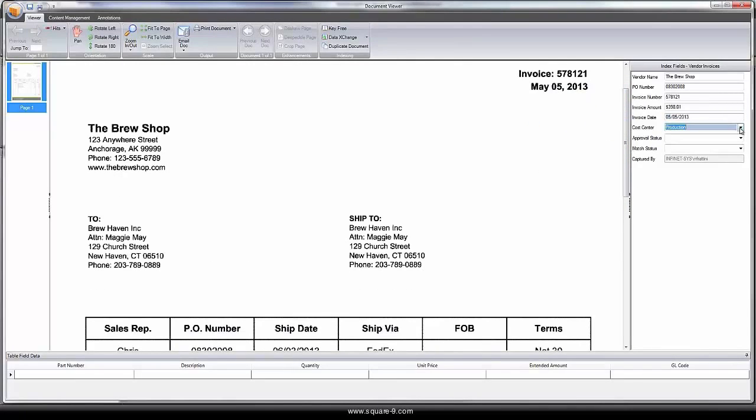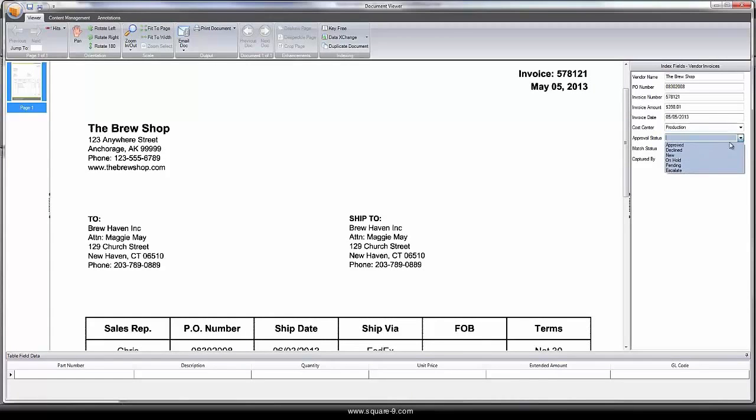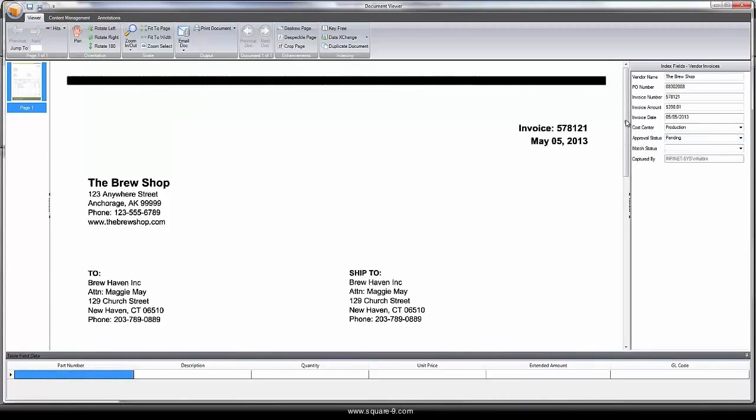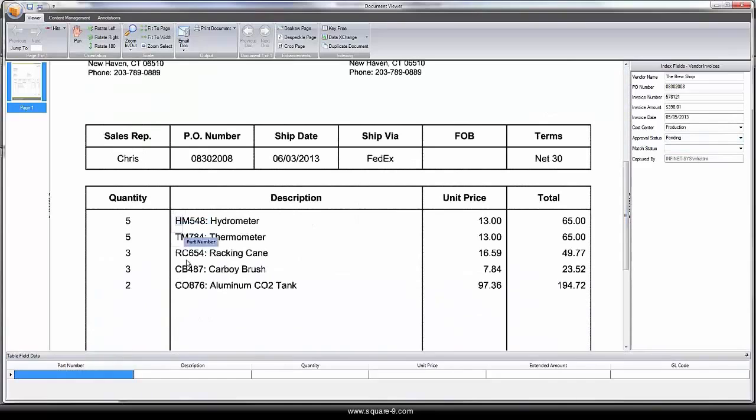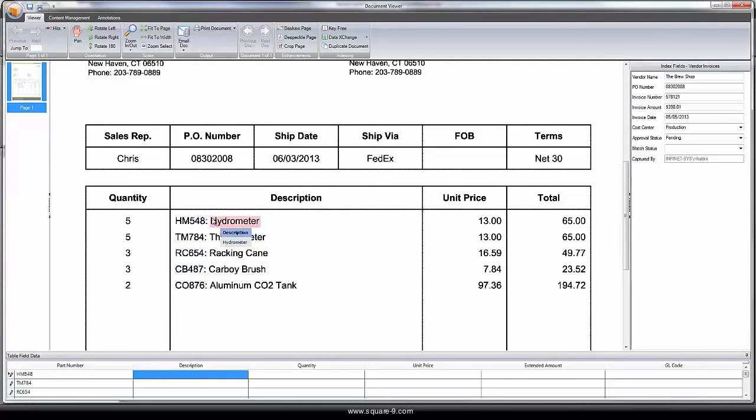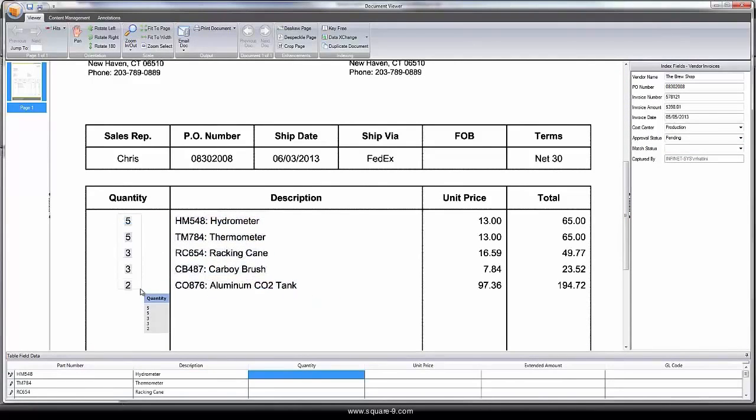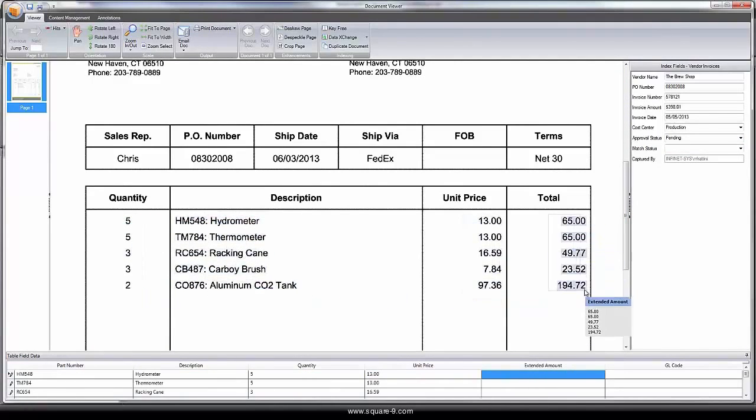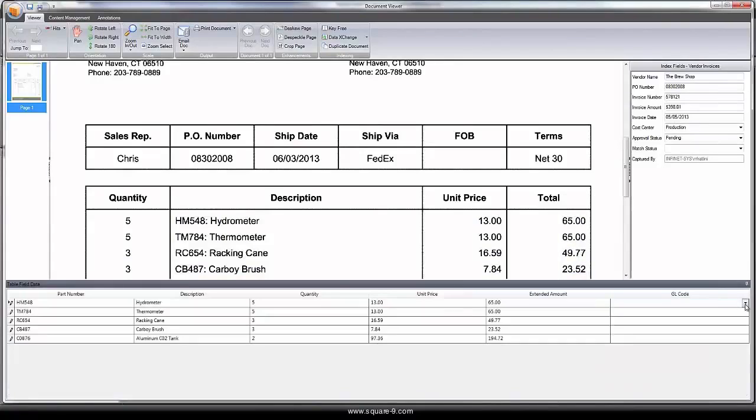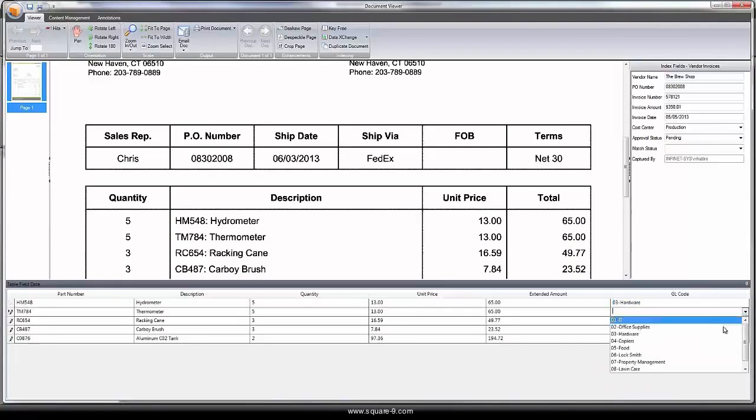Often used in accounting for approval processes, coding can be done at a header level, or line-item information can be extracted for the purposes of line-item coding, allowing each line-item to be associated with a different expense account.